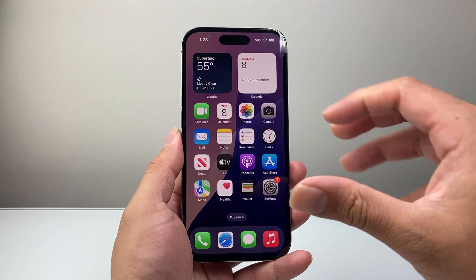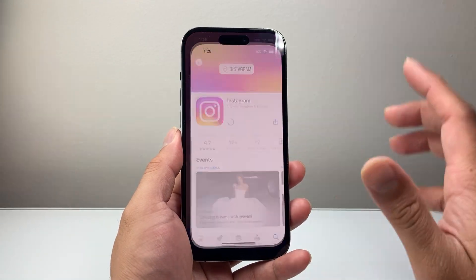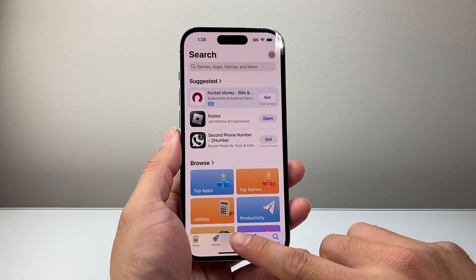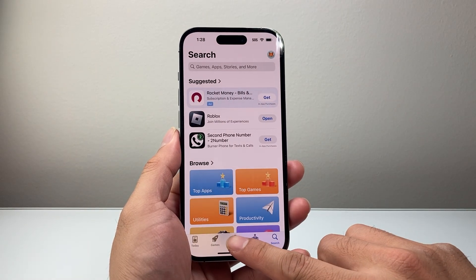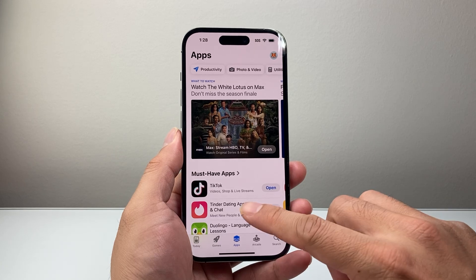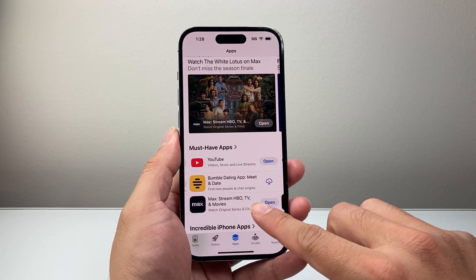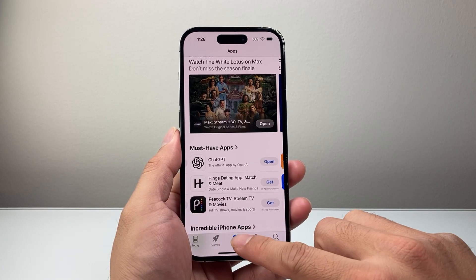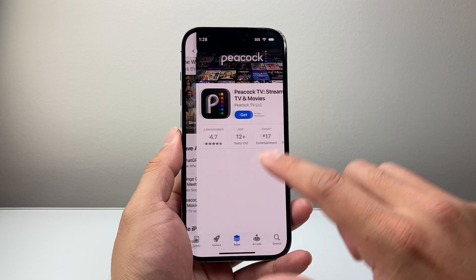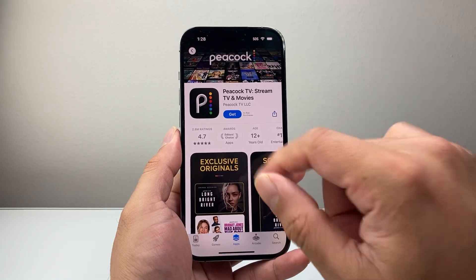Once you do that, you'll automatically get this feature in the App Store. So the way this feature works is, let's say you wanted to download an app. We're going to find the app we want to download — for example, Peacock.